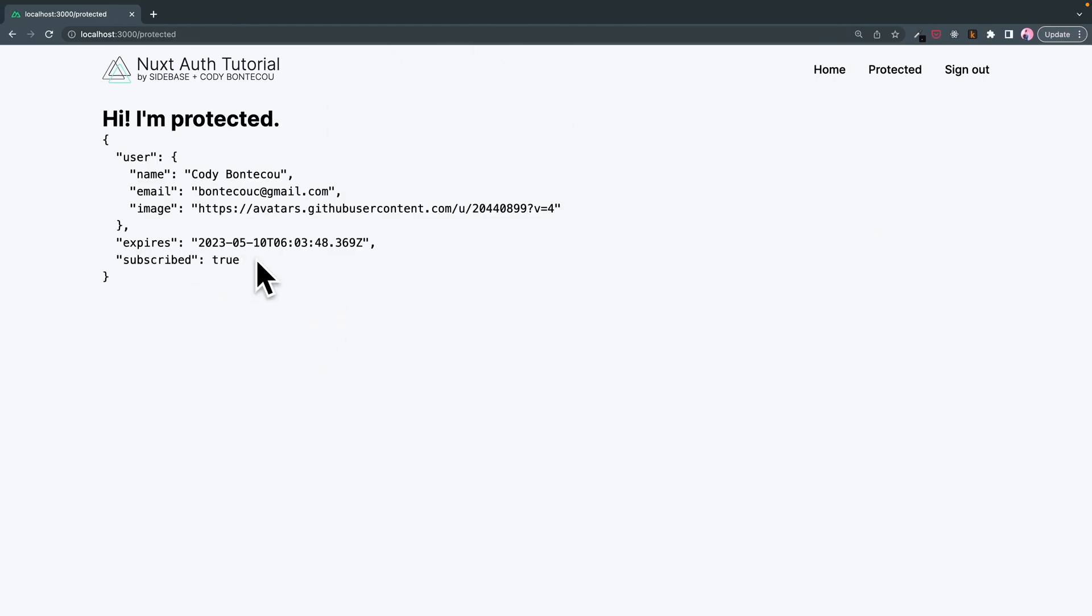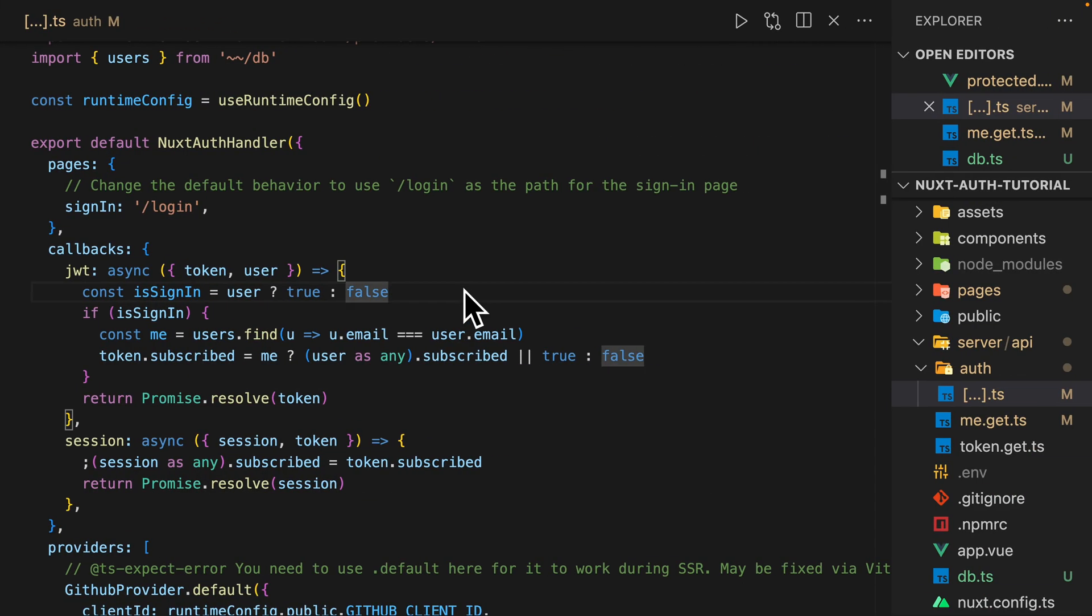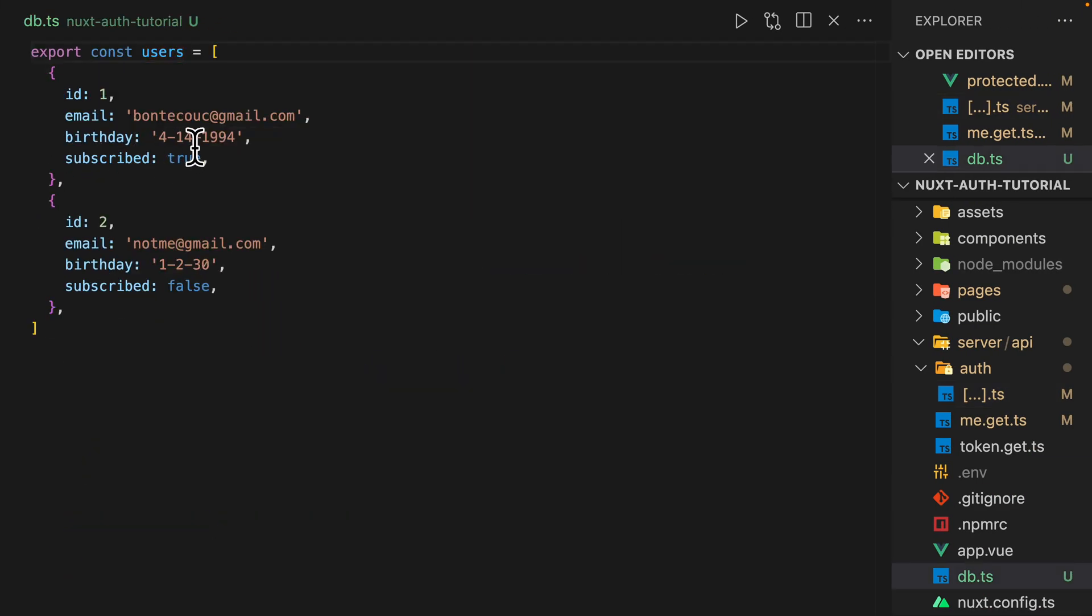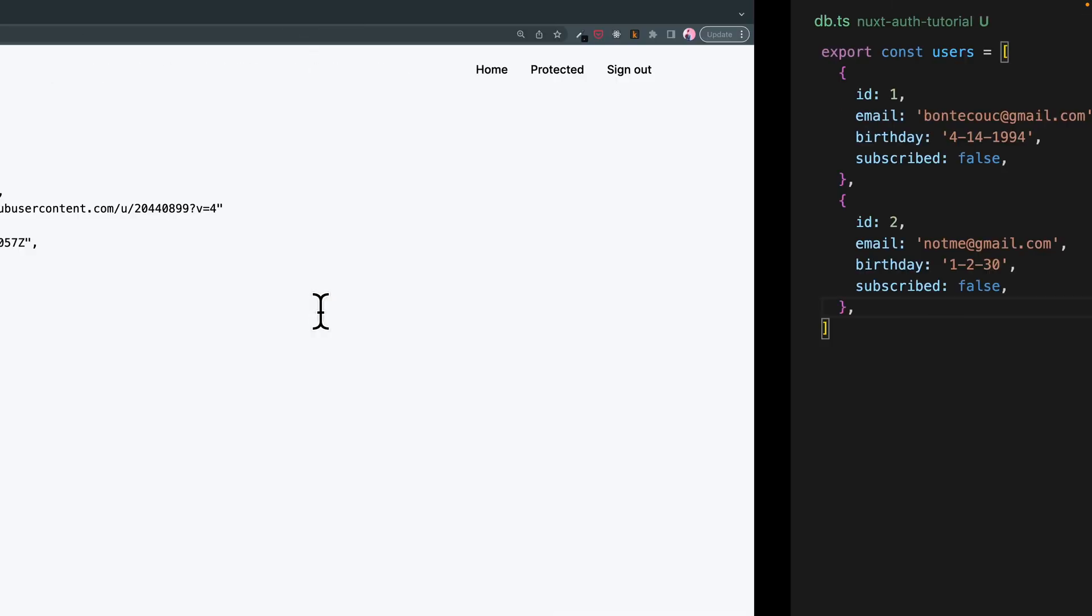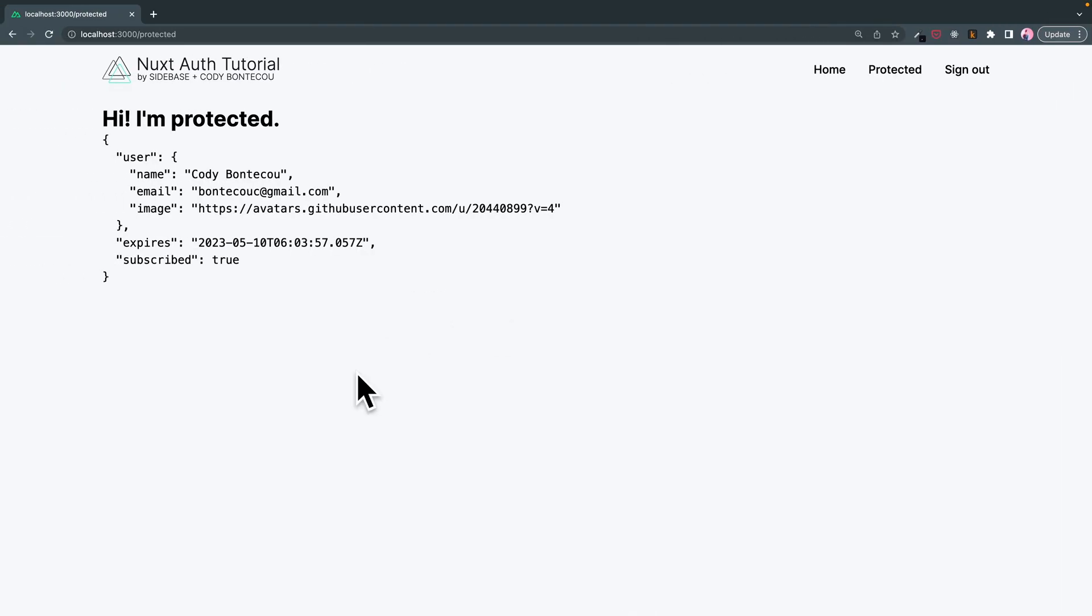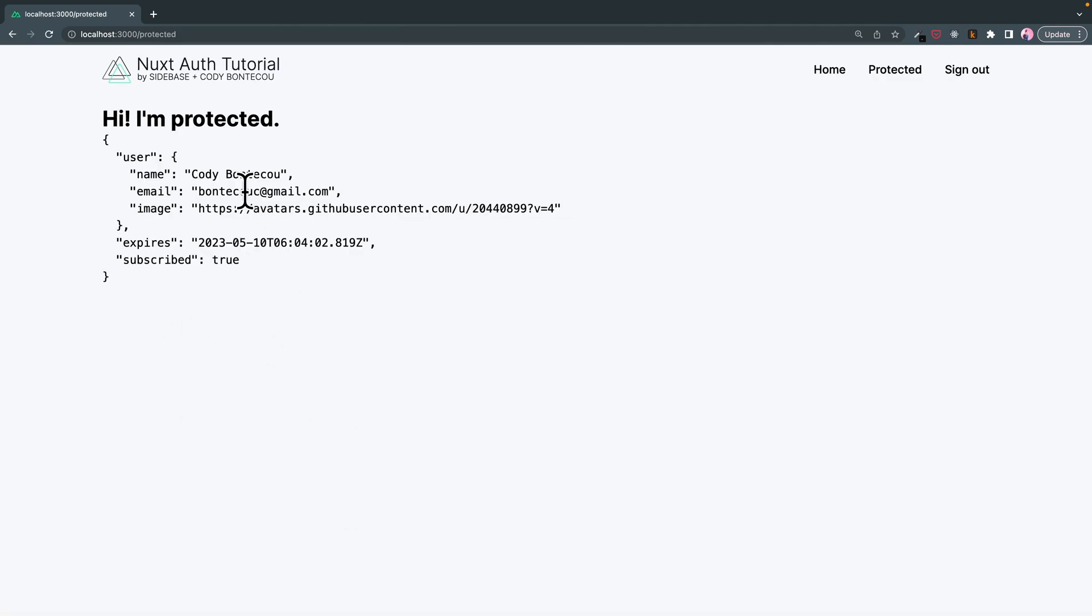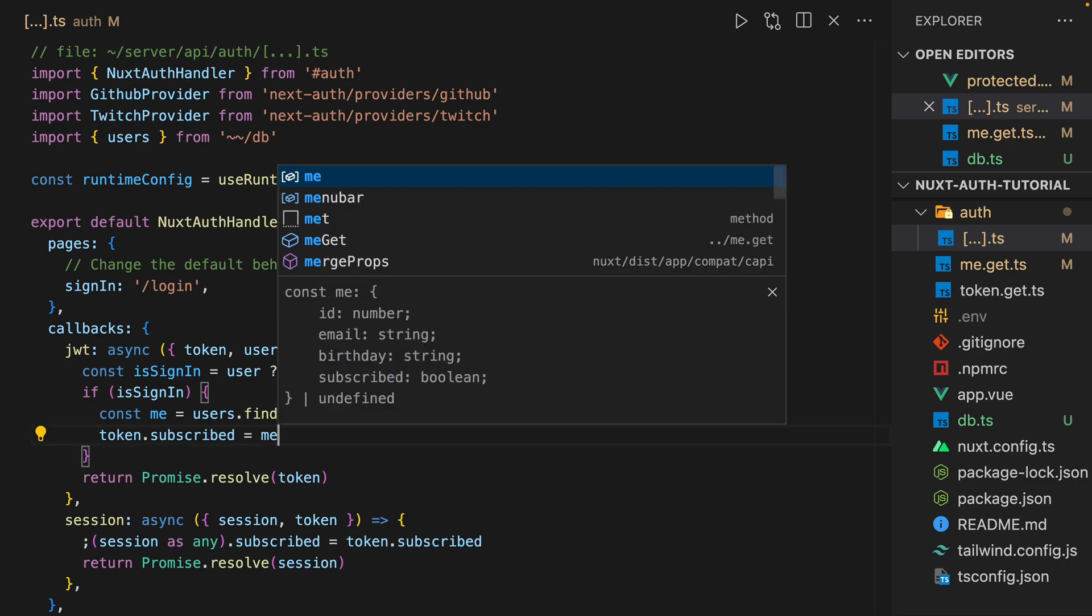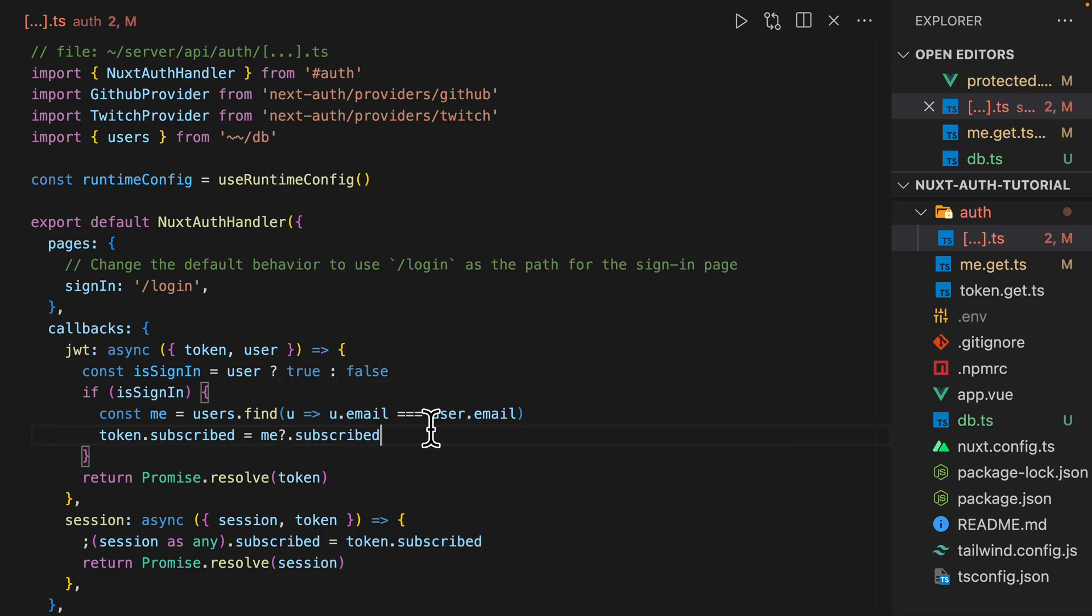Yeah, there we go. Cool, it's subscribed. So now if we go back into our users and say false, we'll have to log in and log out. We'll actually do token.subscribed is equal to me.subscribed.